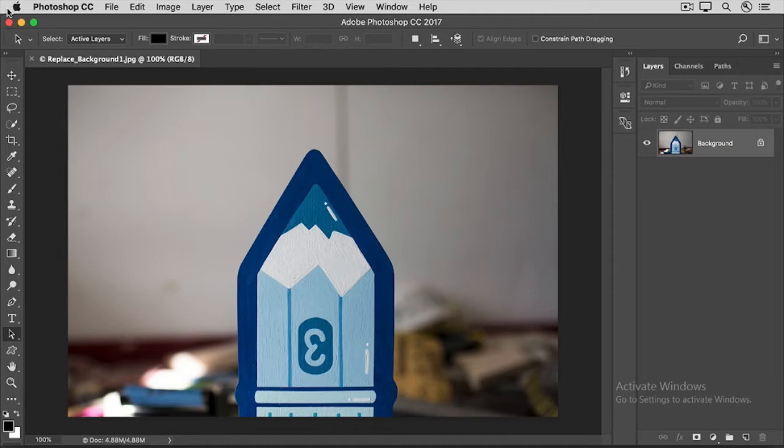We'll start with this photo from the practice files of an art piece by a wood artist. Let's replace its background with a more interesting shot from the artist studio.